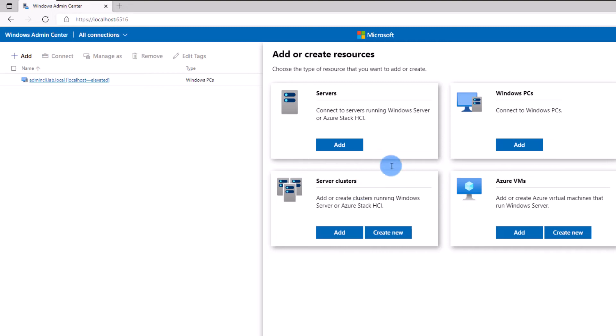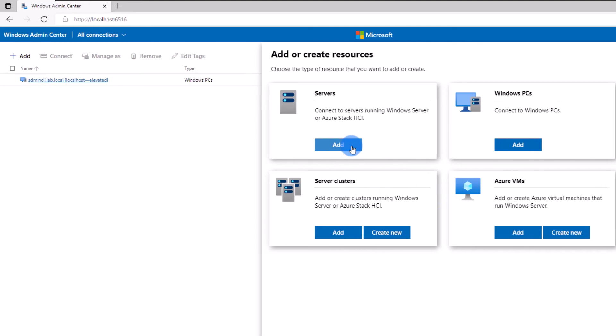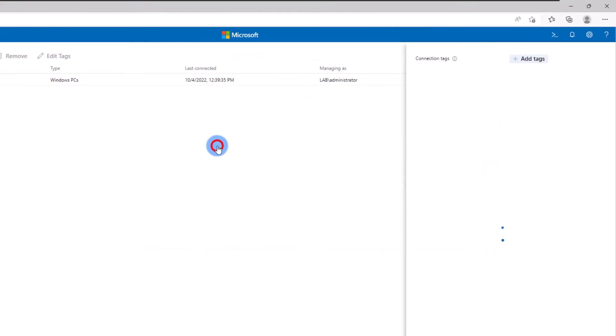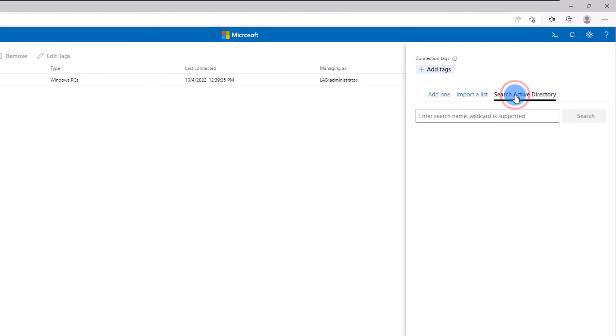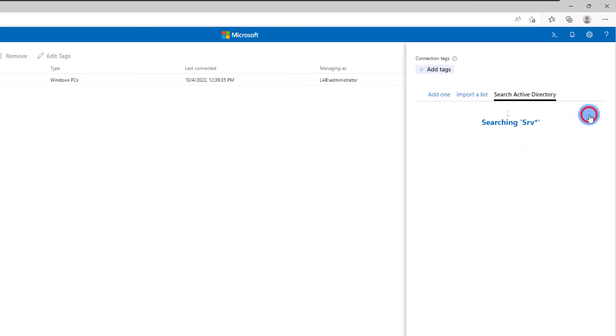You can add servers by typing the name, searching the Active Directory, or importing a list of servers from a file. If you're not sure about the name or don't remember the full name of your server, you can also use wildcards in the search area.